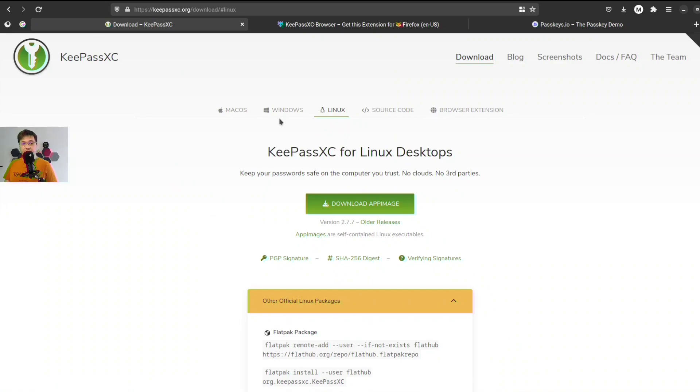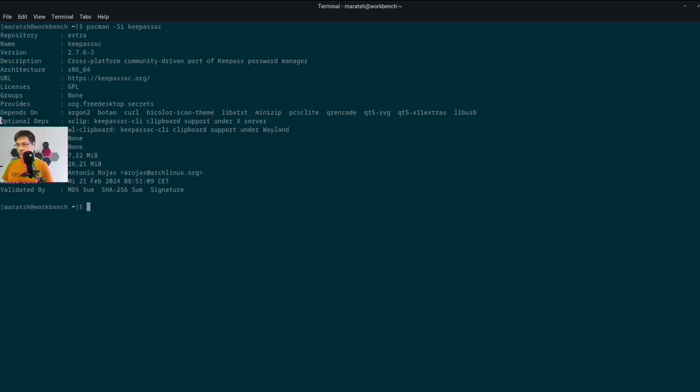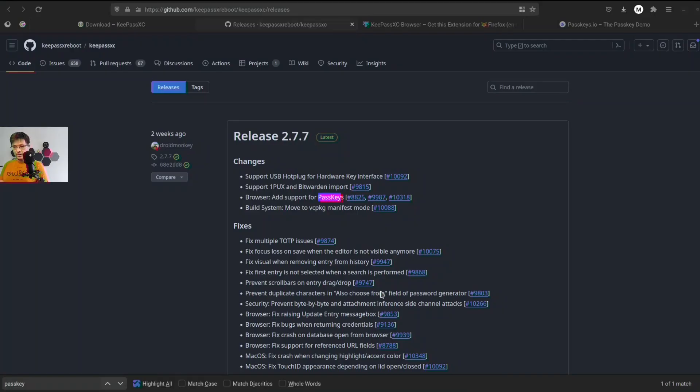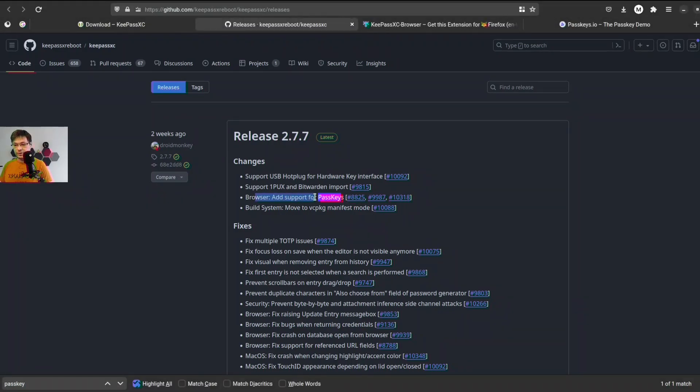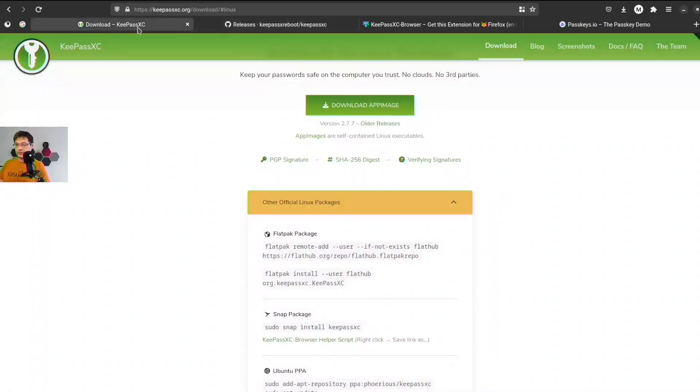The first thing, if you're running on Linux you might think, okay, and if you look into Arch Linux Pacman, there is actually KeePass, but the problem is the version is too old, 2.7.63, which does not support passkeys yet. We need 2.7.7 because this is where browser support and extension was added for passkeys. So let's go and download AppImage.